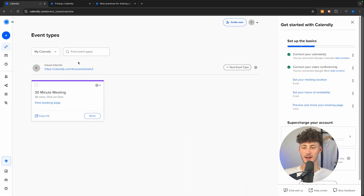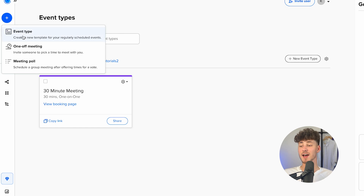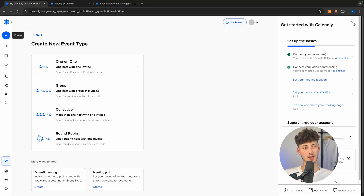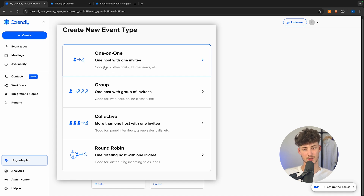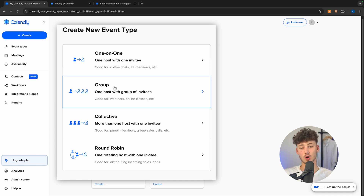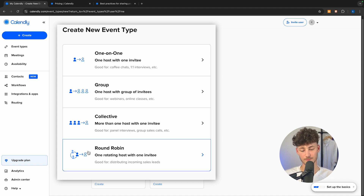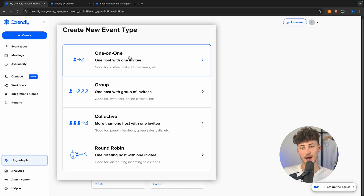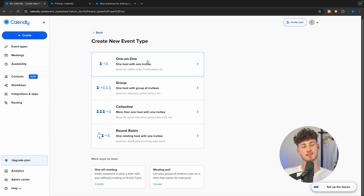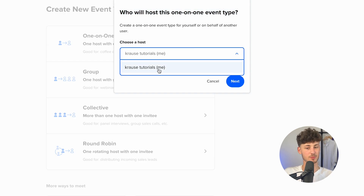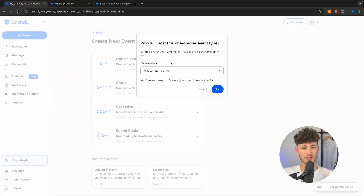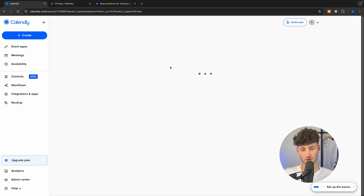Let's head back to the dashboard and get started by clicking on Create. We'll need to select an event type — either one-on-one, which is one host with one invitee, group, collective, or round-robin. I'm going to select one-on-one as this is the most commonly used one. The basic setup is essentially the same for all types. We'll then select who is going to host this — in my case, just myself — and click Next.